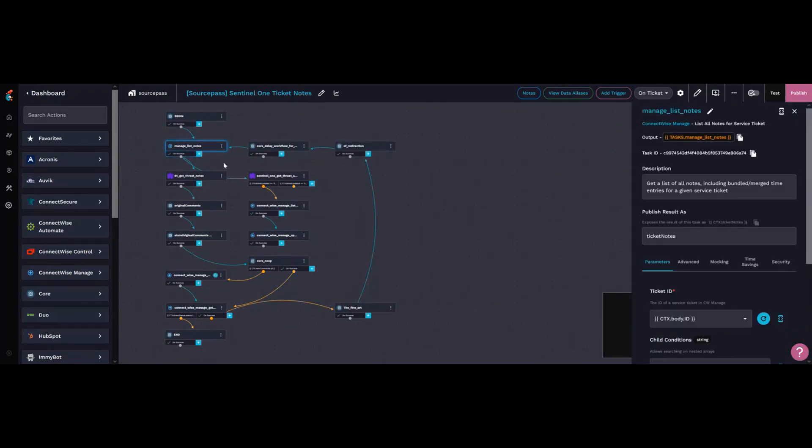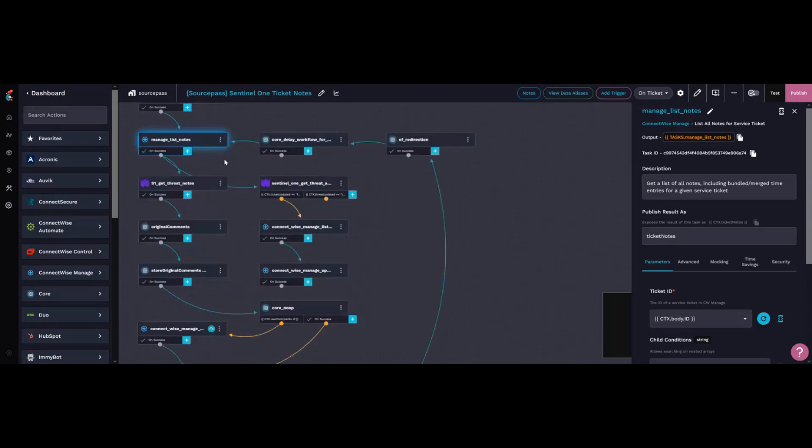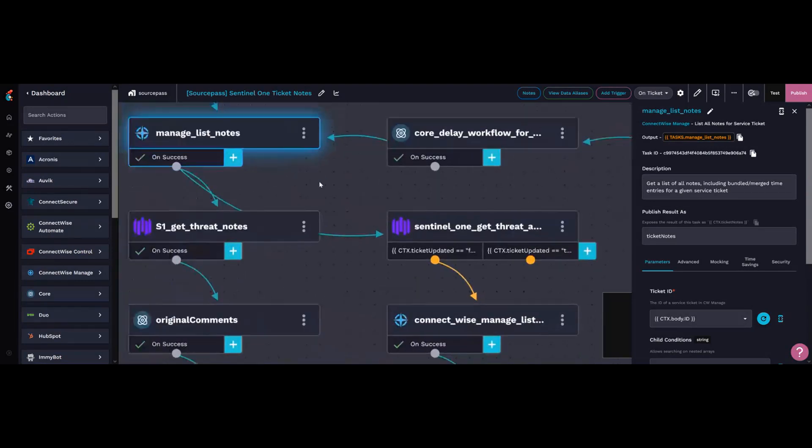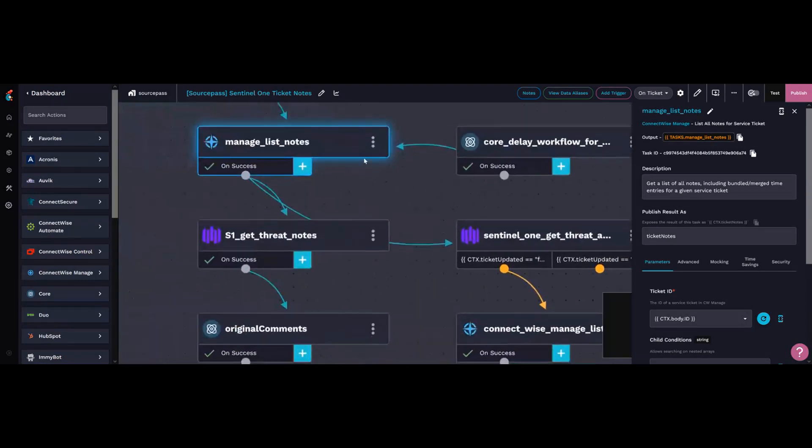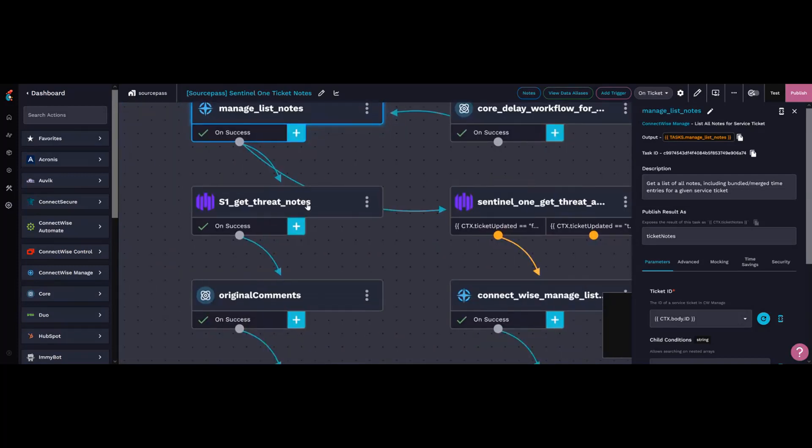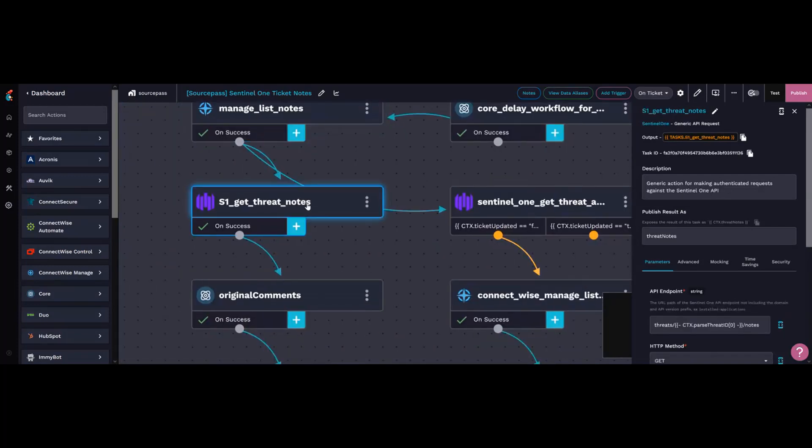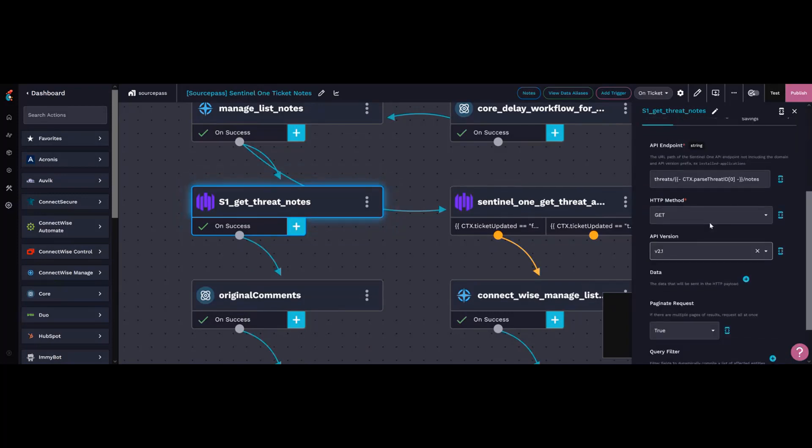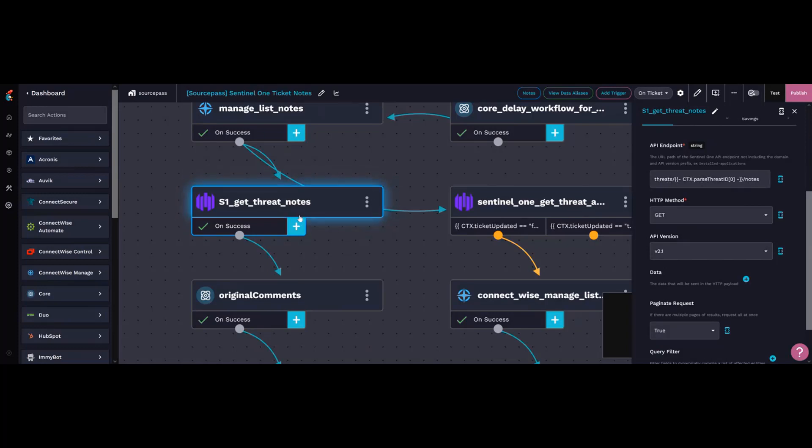It parses the notes from the ticket to grab the threat ID. It then pulls up the threat notes from that specific threat using the Sentinel One API calls for getting the notes, because that's not a pre-built function yet.